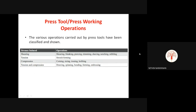In press tool or press working operations, there are numerous types of operations. These are classified based on what type of stress is induced when working on the sheet metal. First, using a tabular column — first is shearing operation. For example, cutting the sheet metal is actually a shearing operation. It is shearing in between the two parts. Operations under shearing include: shearing, blanking, piercing, trimming, shaving, notching, and nibbling.